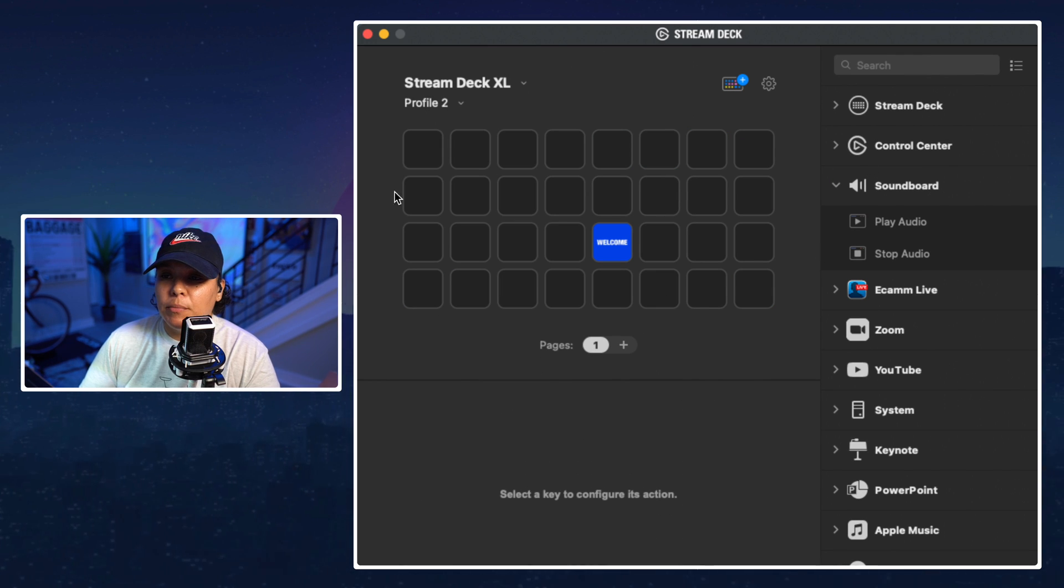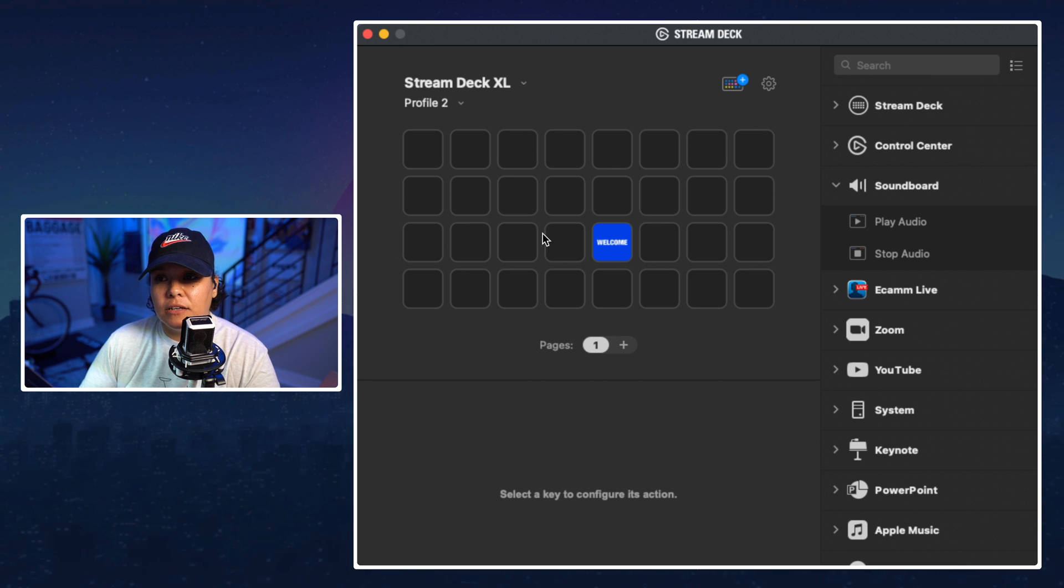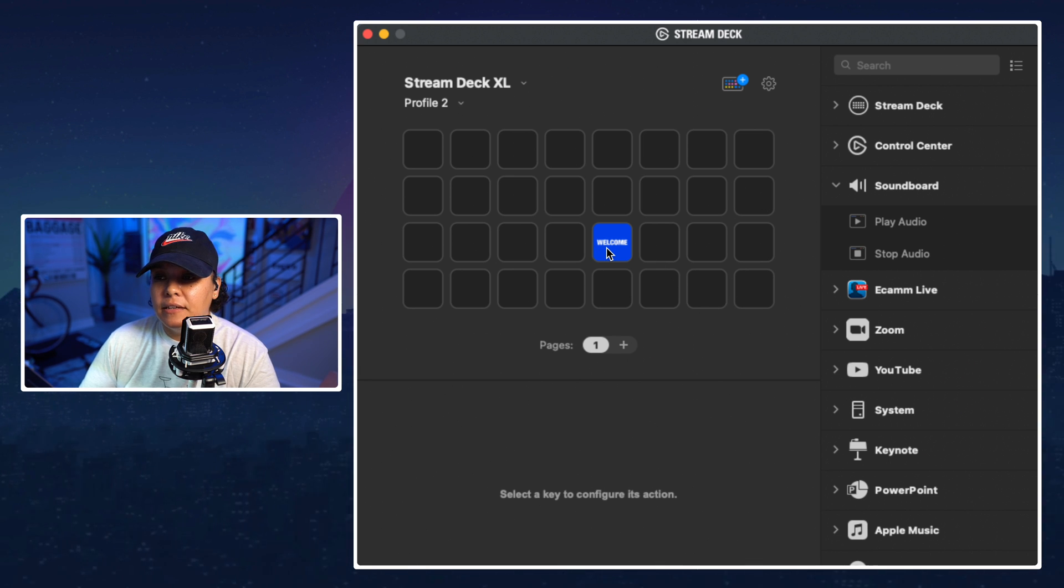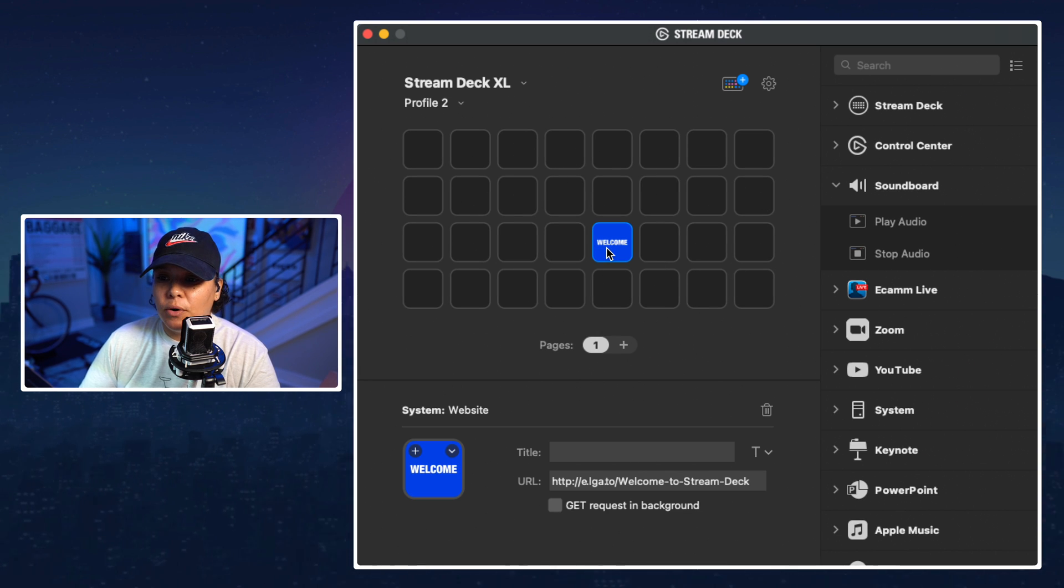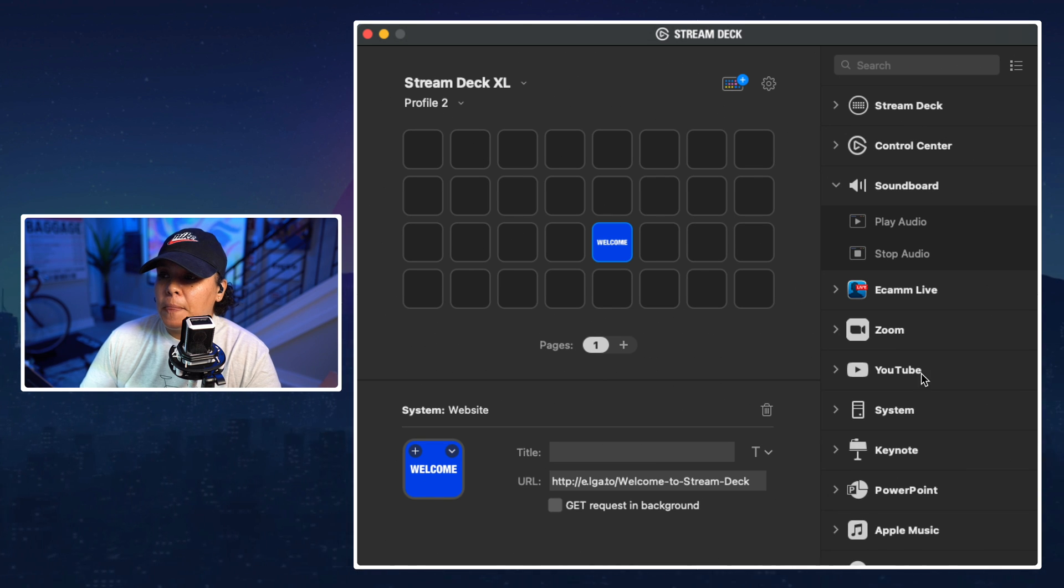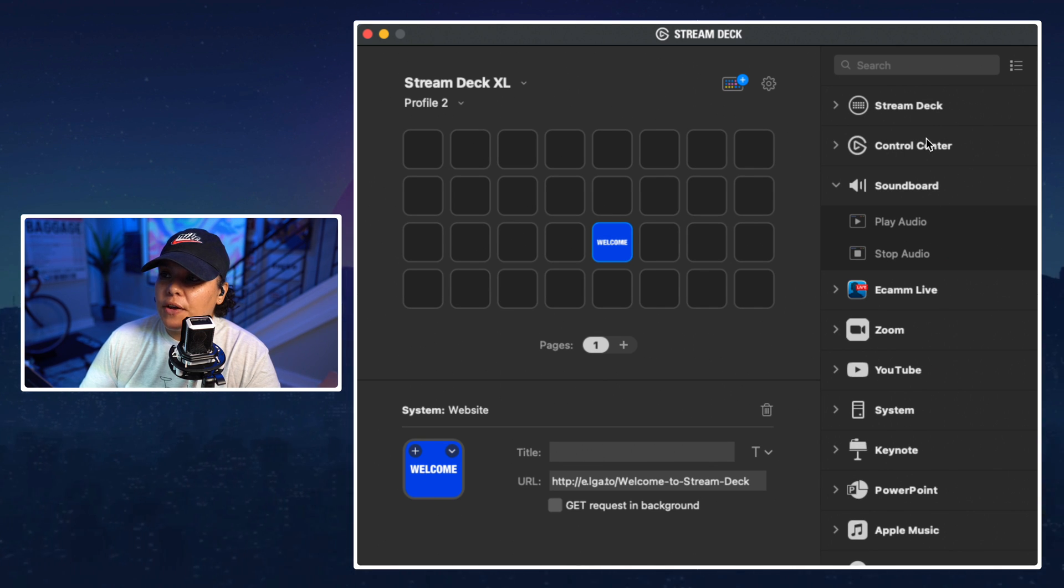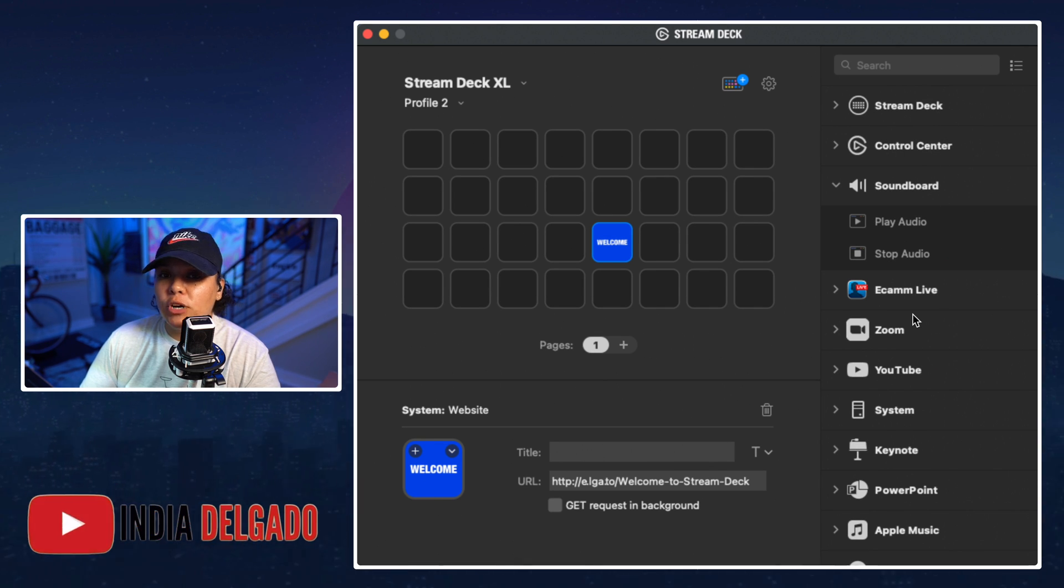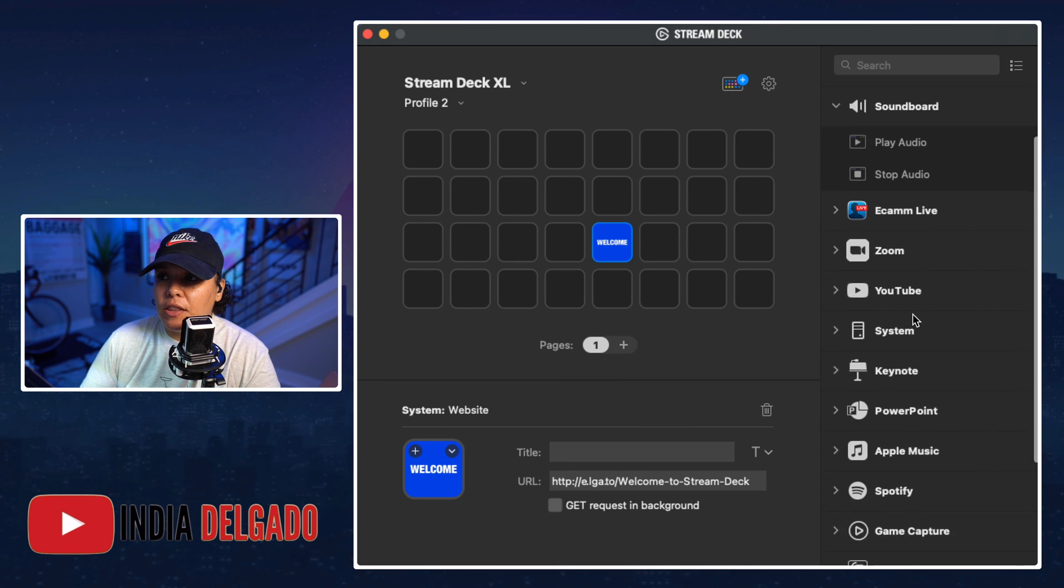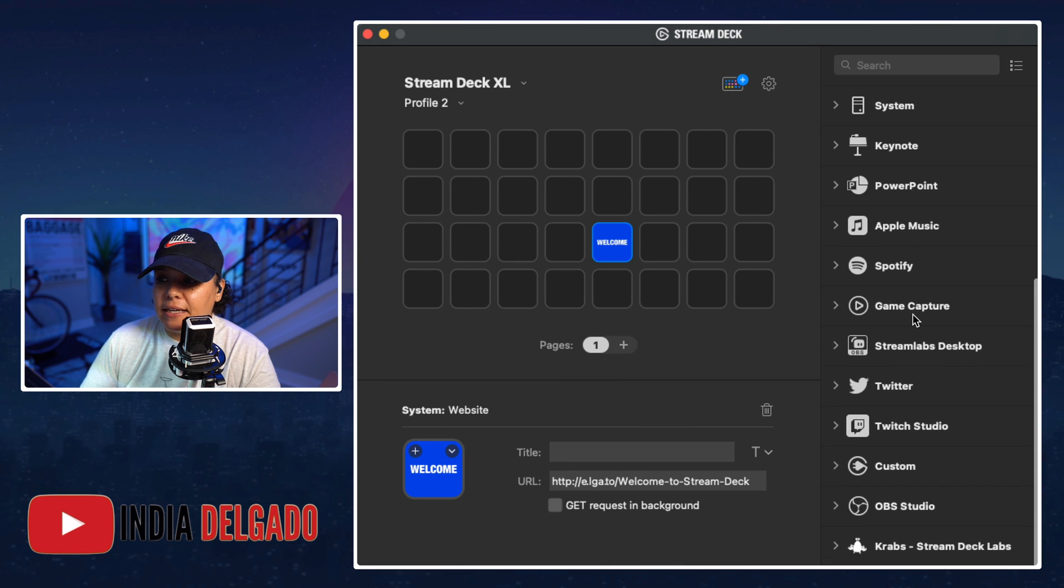As you can see we start from a new profile so if you just got a stream deck this is what it's going to look like. You have your default welcome box here but as you downloaded programs they're going to show up over here on the right hand side.